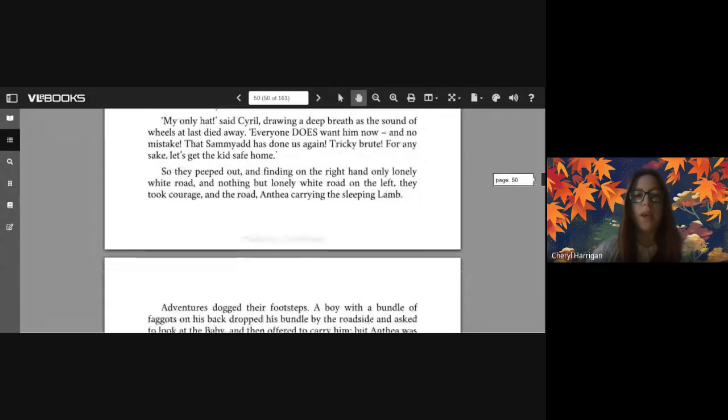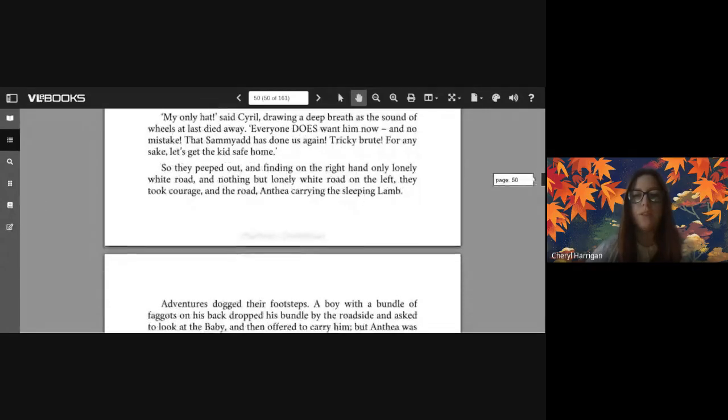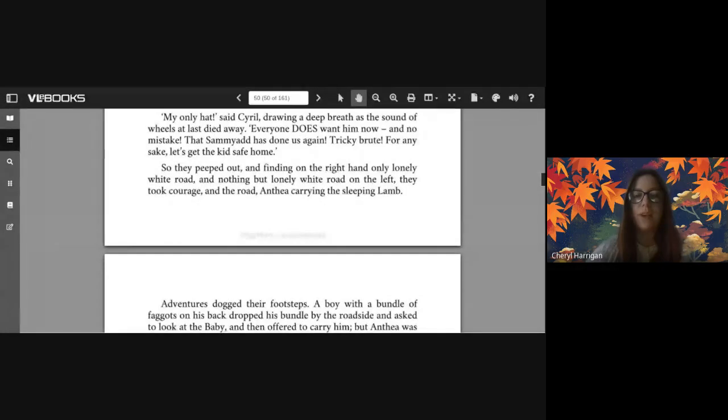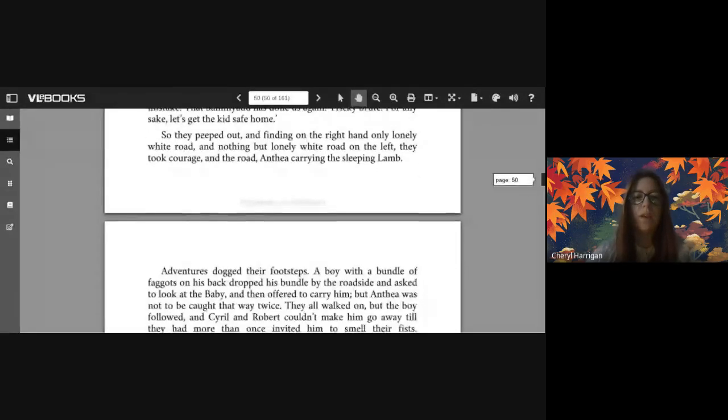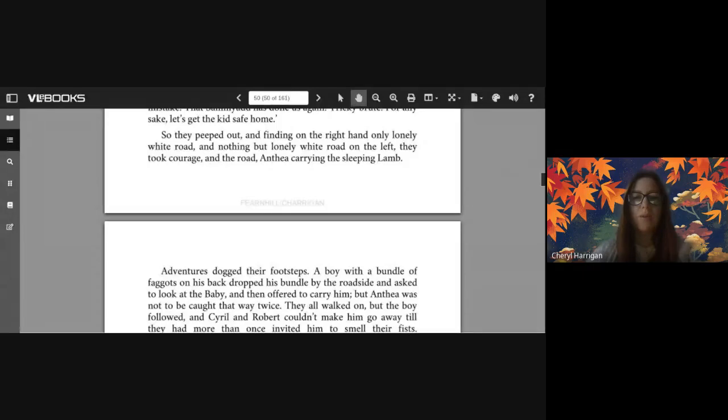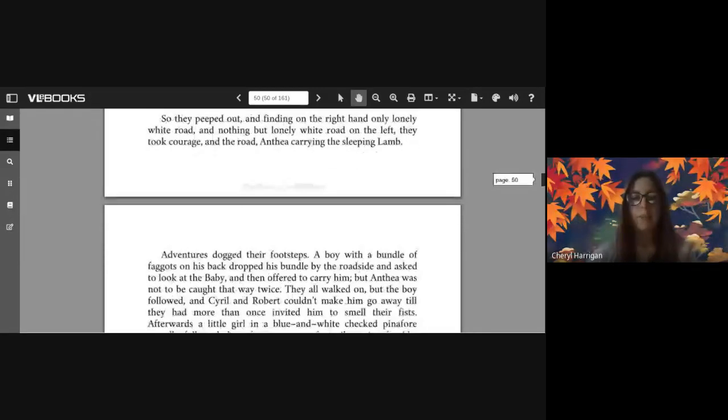'My only hat!' said Cyril, drawing a deep breath as the sound of wheels at last died away. 'Everyone does want him now, and no mistake. That Psammead has done us again, tricky brute. For any sake let's get the kids safe home.' So they peeped out, and finding on the right hand only lonely white road and nothing but lonely white road to the left, they took courage and the road, Anthea carrying the sleeping lamb.